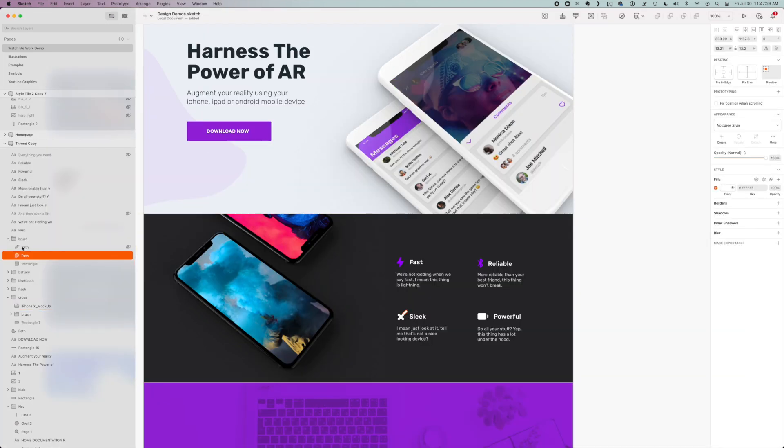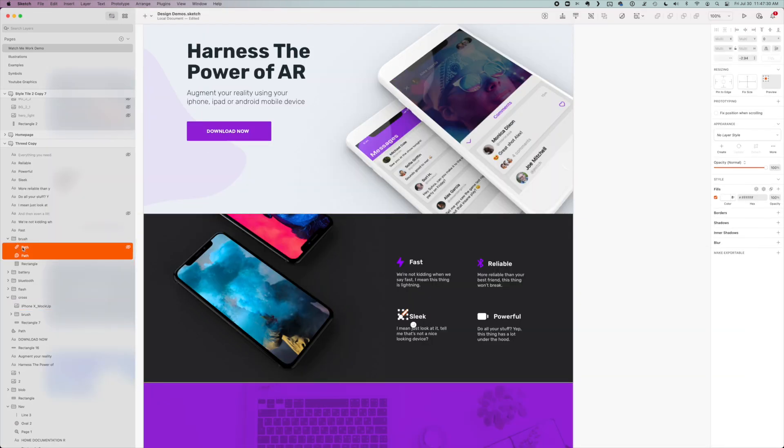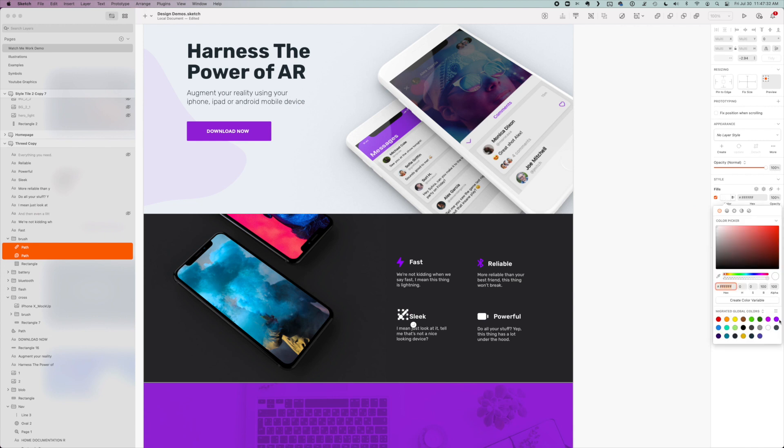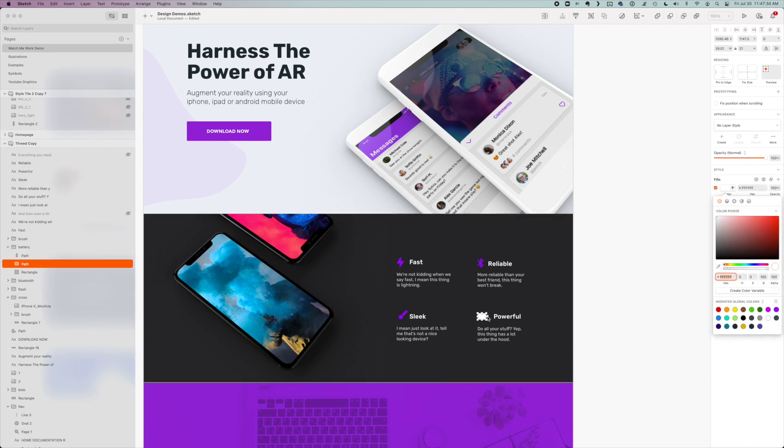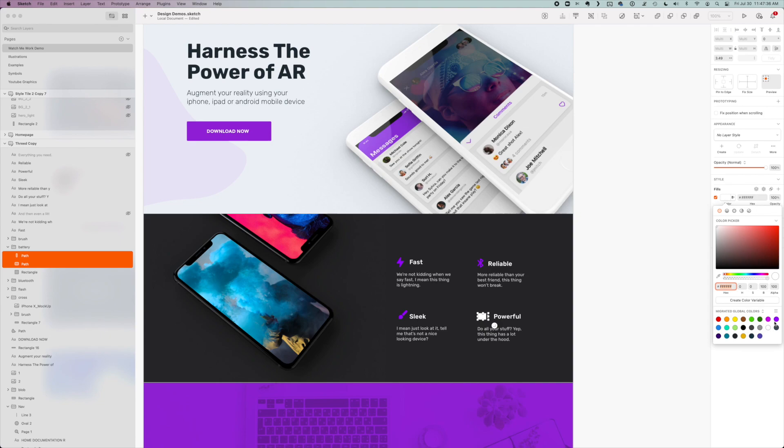So I'm just going to play around with a few other icons, change the colors, the placement, and add them to my mockup here.